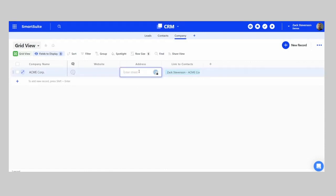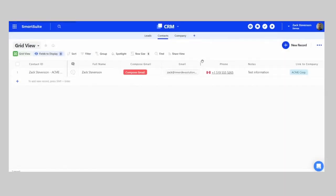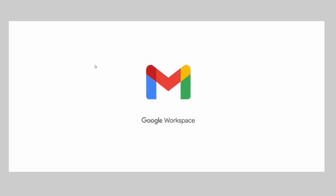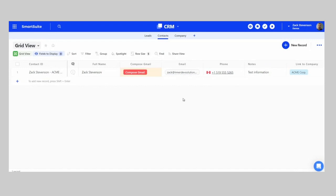In the company record, you can add an address — it auto-completes and links to Google Maps — and a website. Now for the Compose Gmail button we created: it pulls the static Gmail URL and dynamically appends the contact's email address. When you click 'Compose Gmail,' it opens a new Gmail compose window with the email address pre-filled. That's a neat trick I've been adding to all of my CRMs since I learned it.